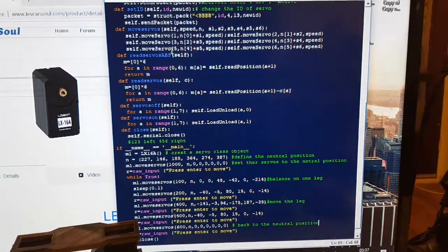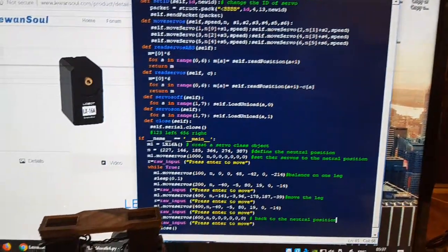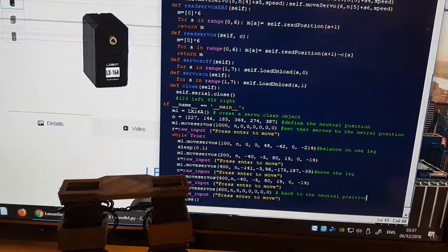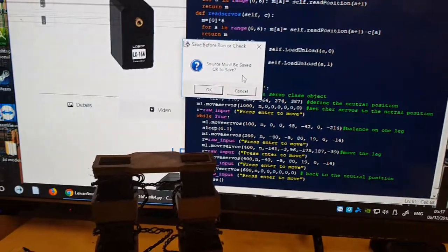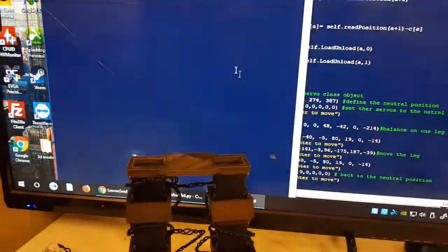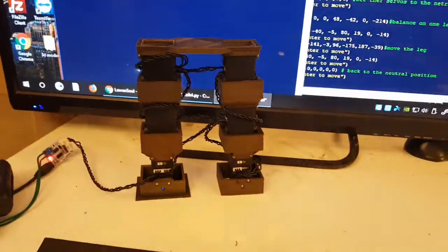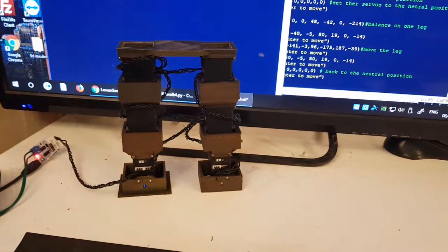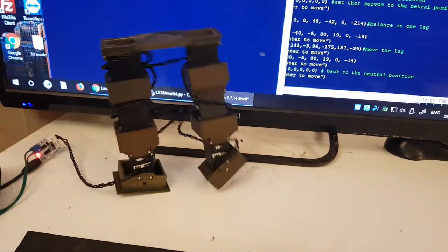So without further ado, let's get on with it. As I hit enter, we should go through some movements.